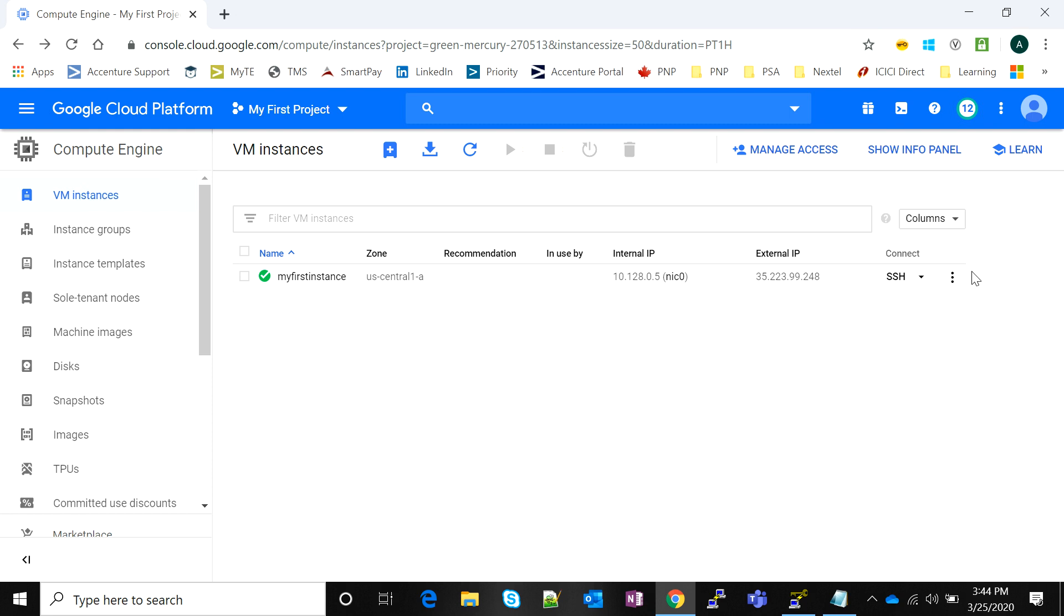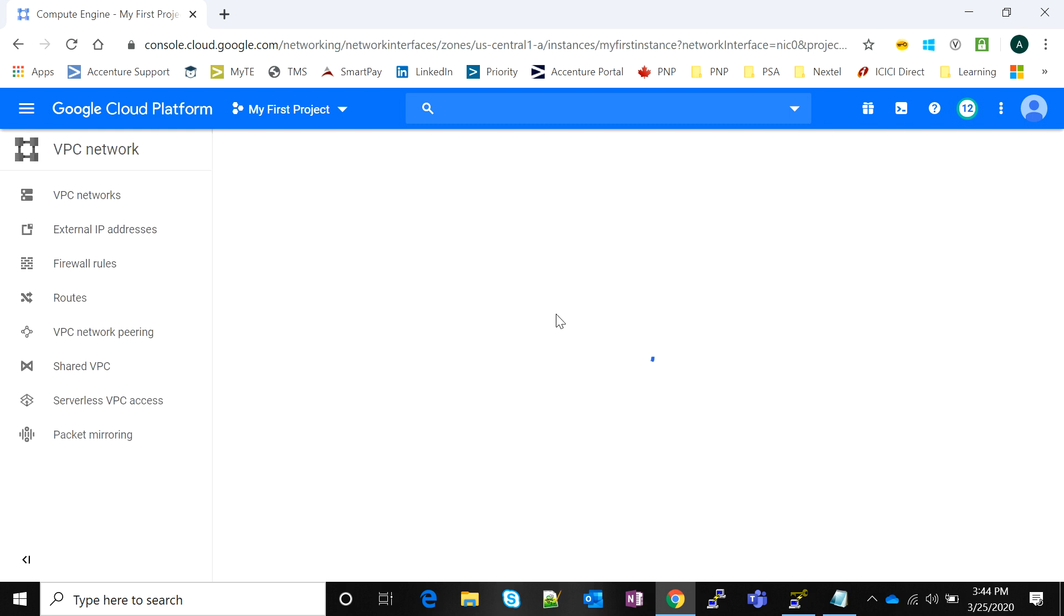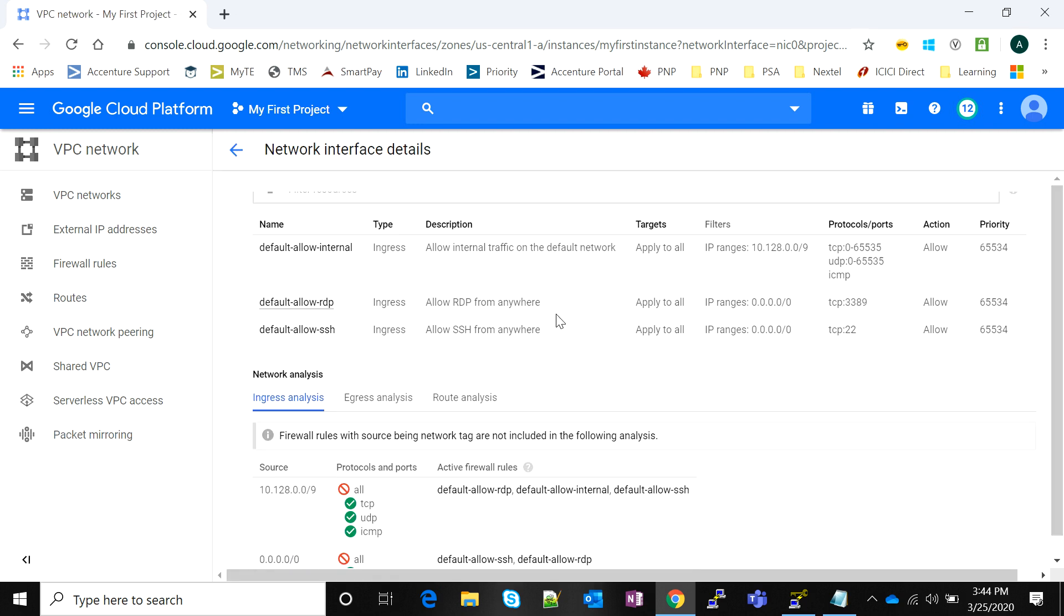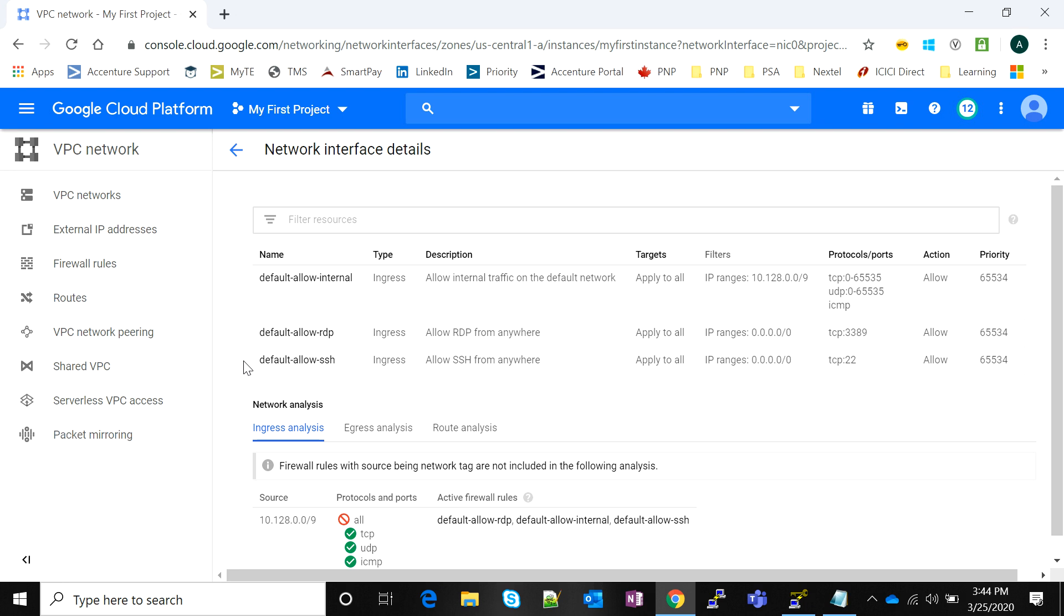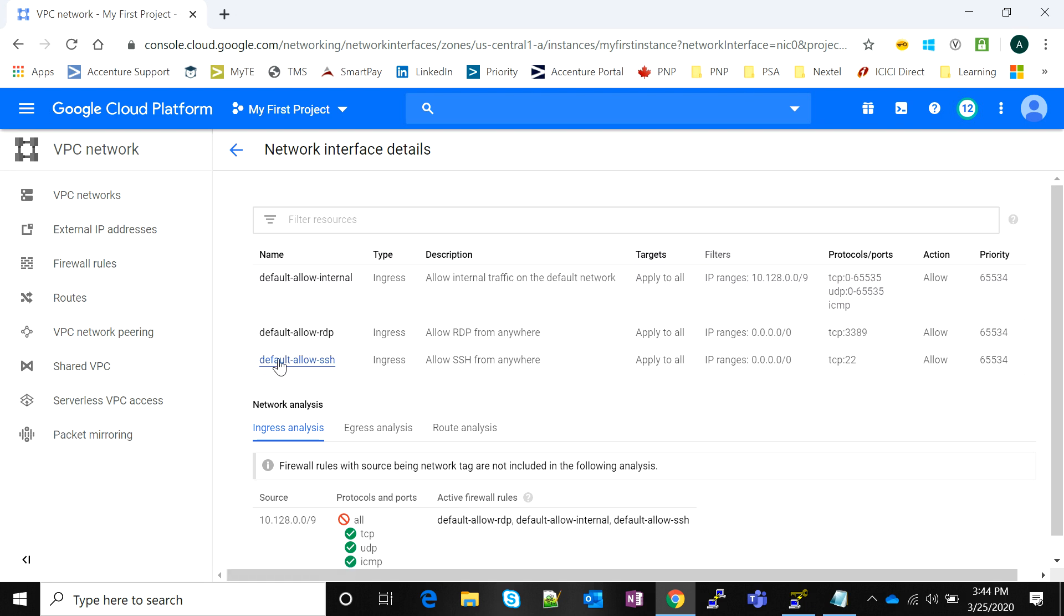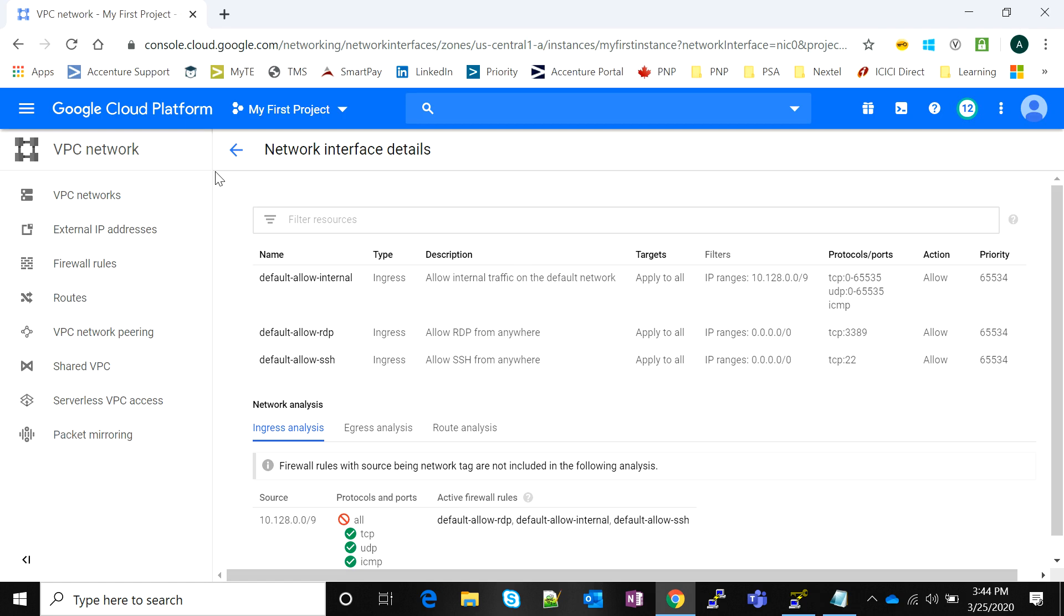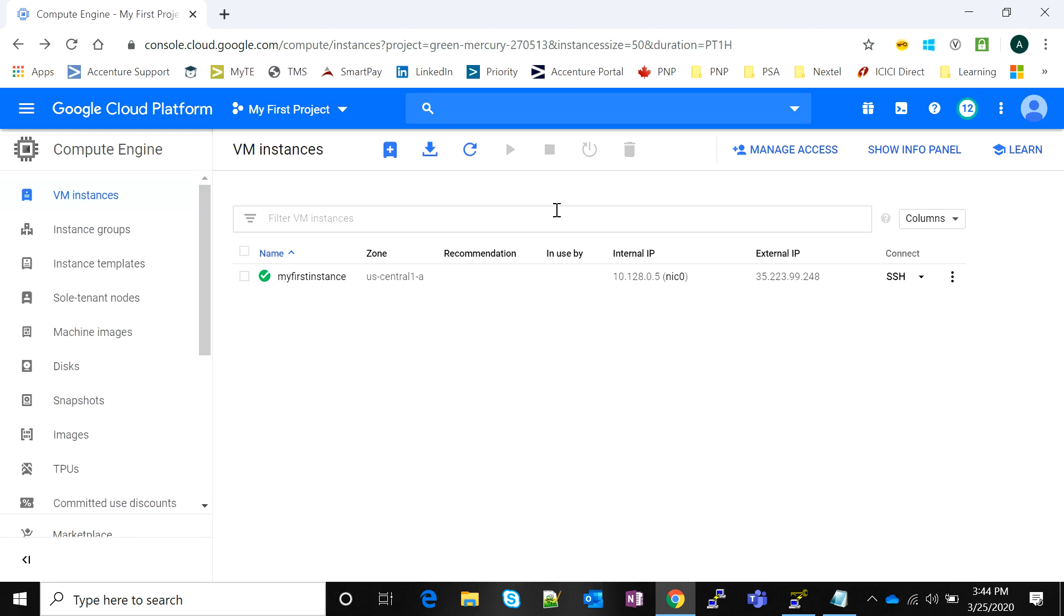We are able to use the Google Cloud Shell to connect to the instance, which means port 22 is accepting traffic. Another way to check is to click on the three dots—the more options menu—and click on View Network Details. You'll see a rule called default-allow-SSH which allows all SSH traffic from everywhere.